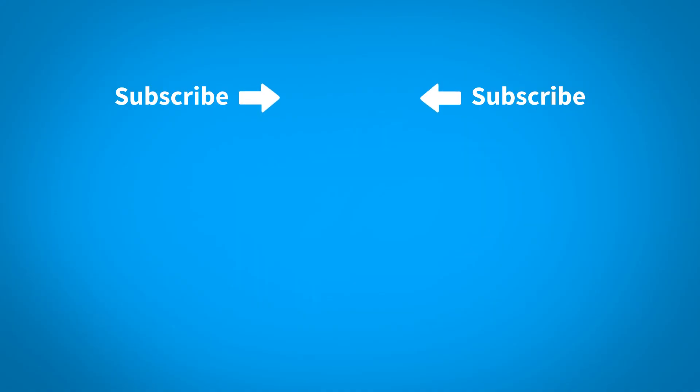For more KeyShot learning content, click on one of the playlists below. To make sure you don't miss out on any new content, subscribe to our channel by clicking the KeyShot icon in the center of the screen.